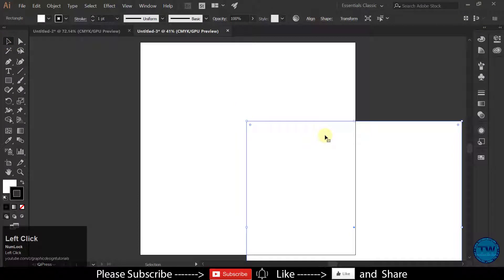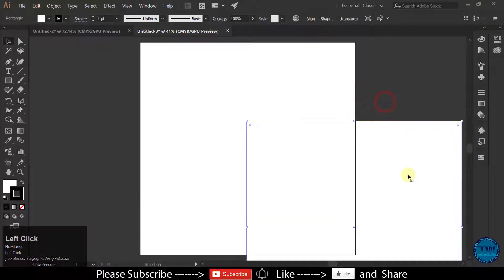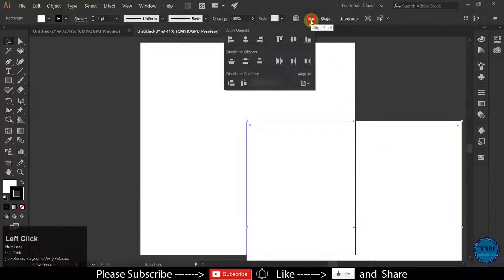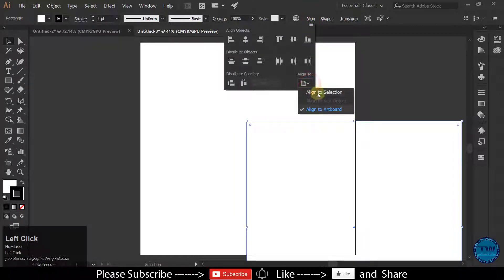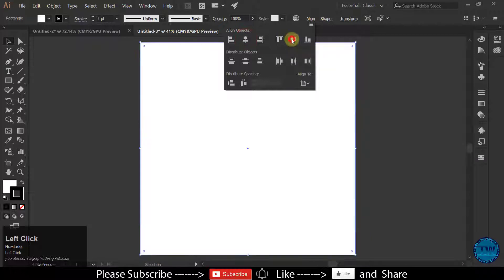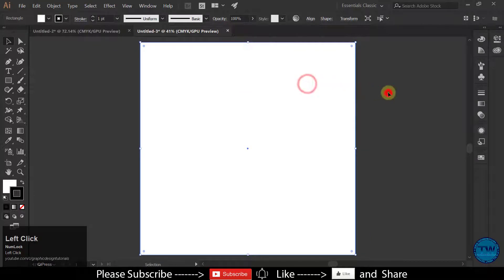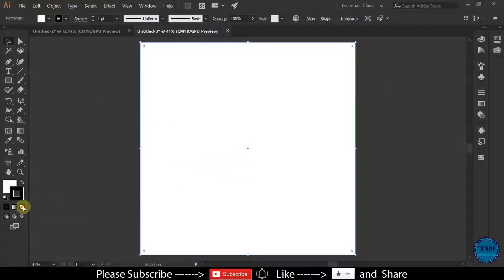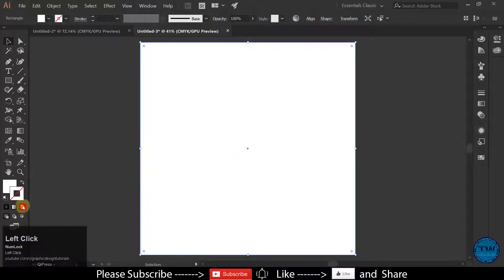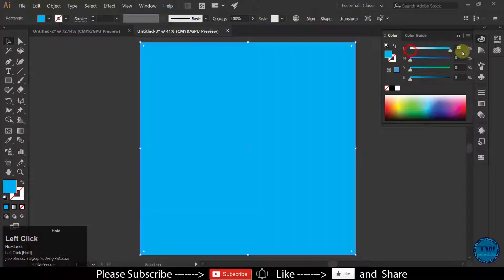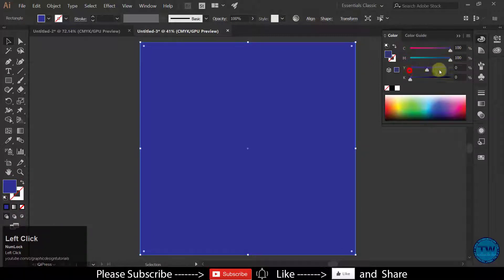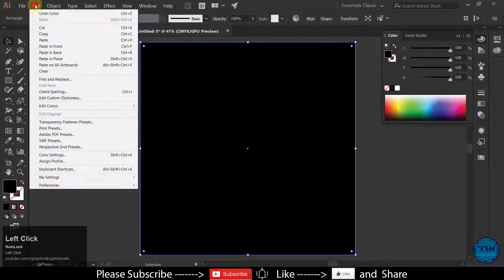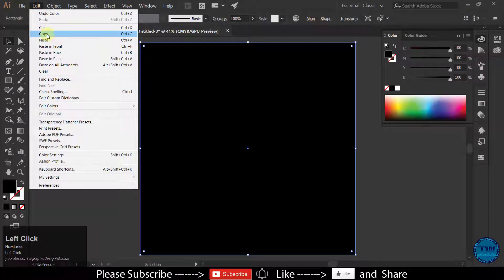Now select your rectangle then go to Align. Make sure you have selected align to artboard then click on horizontal and vertical center. Fill it with black. There will be no stroke and fill it with pure black color. Then lock the selection.